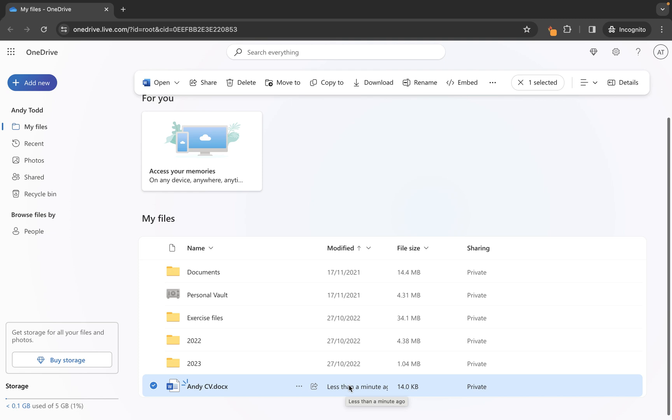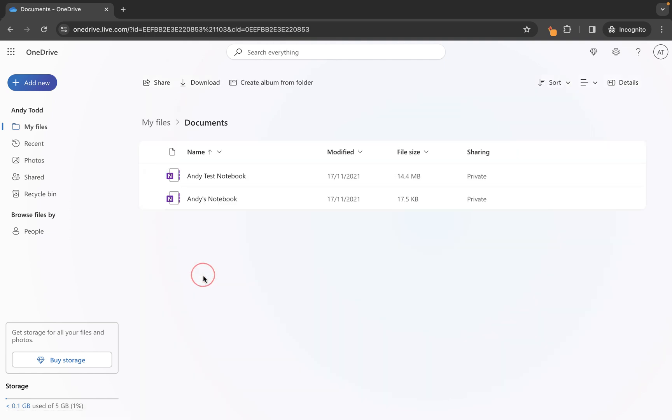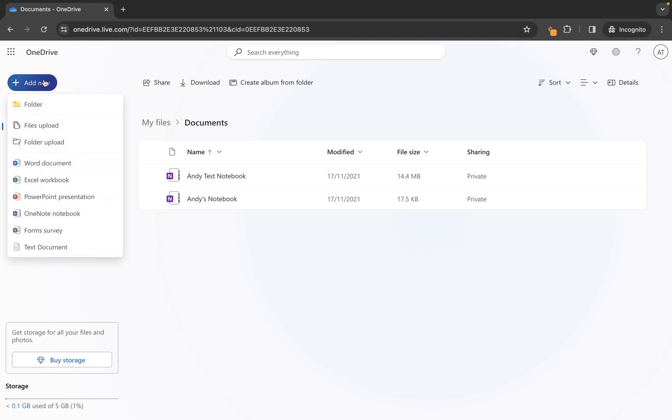Let's say for example what you want to do is you want to create a file within a specific folder. Well how do you do that? Let's go to documents for example here and then what I'm going to do is I'm going to click on the add new button and this time instead of creating a Word document let's just create a PowerPoint presentation.